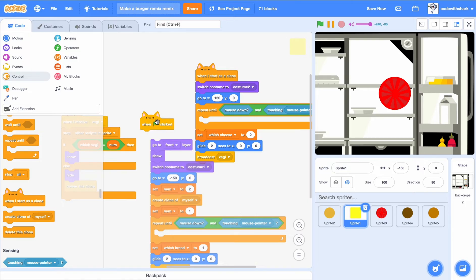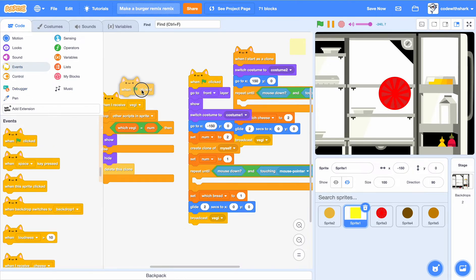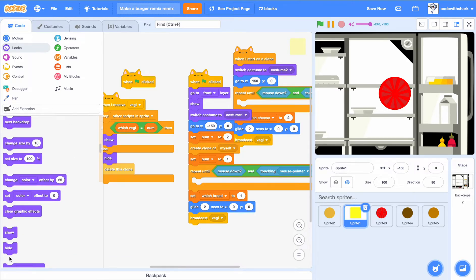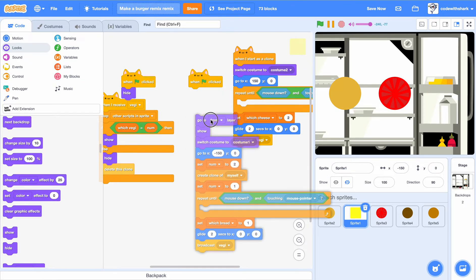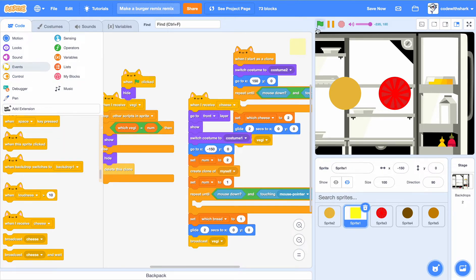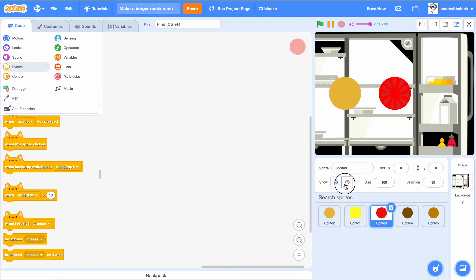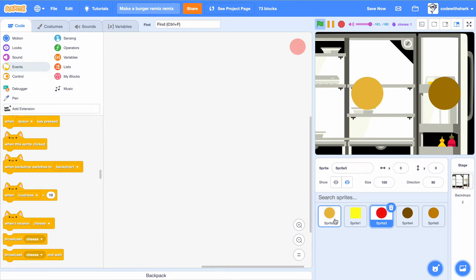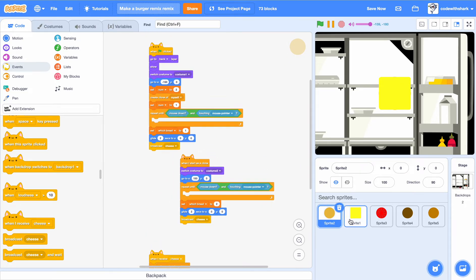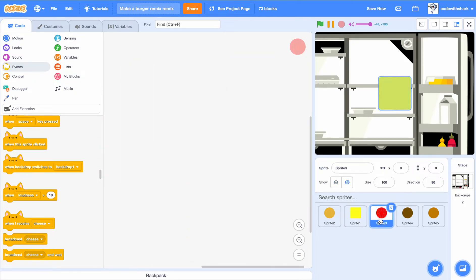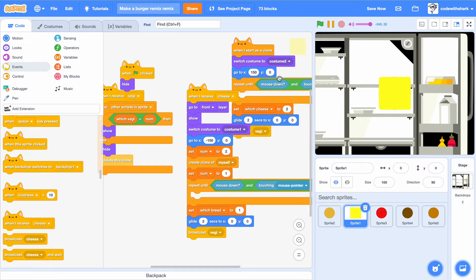When we receive 'veggie', we want front. When the green flag is clicked, hide. When the green flag is clicked, if we receive the trees — when I receive 'veggie' — go to the veggie section. Every time I basically do the same thing.